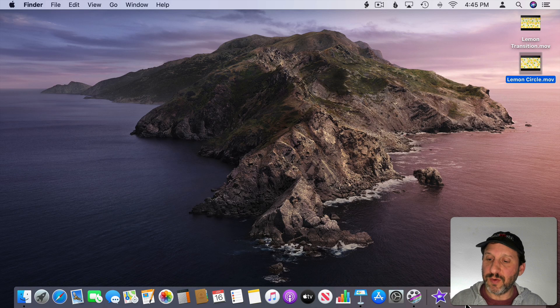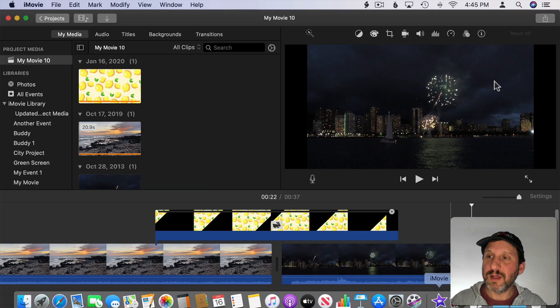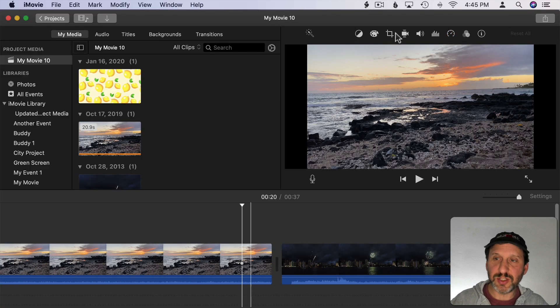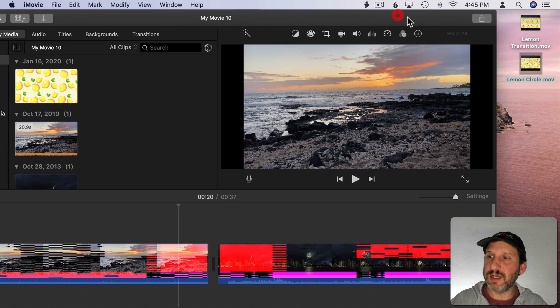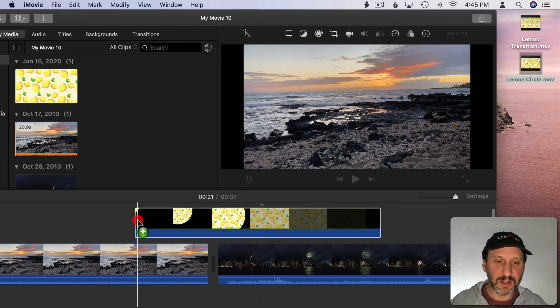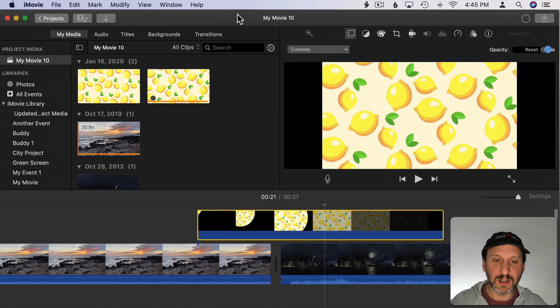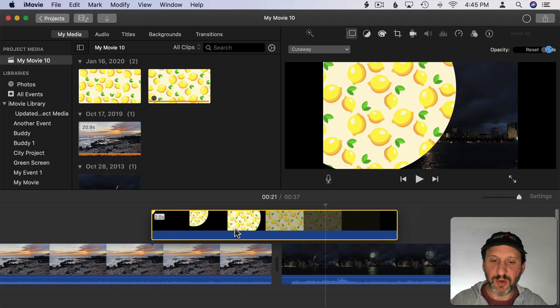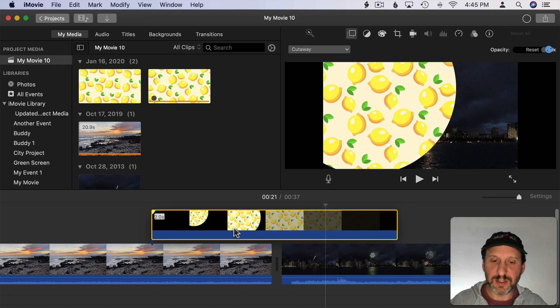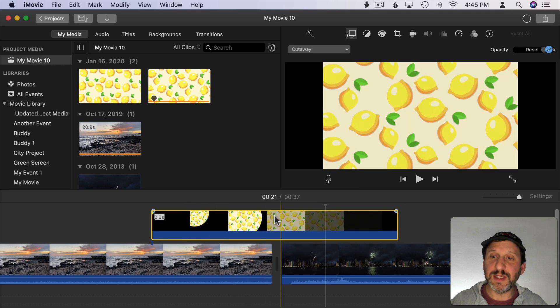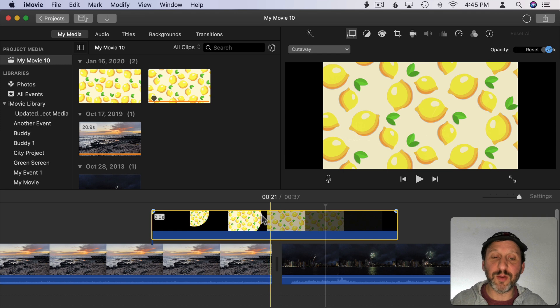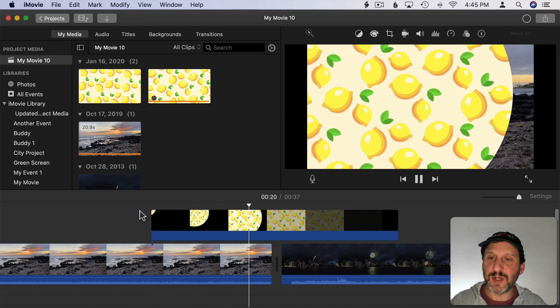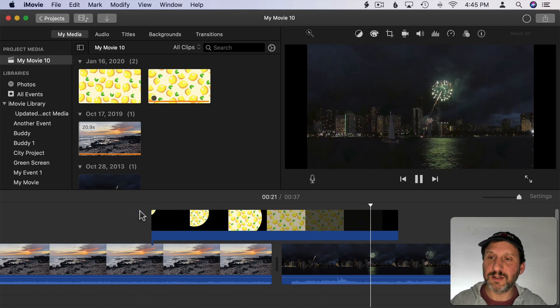Now I can go into iMovie and replace this transition here. I'll just delete it with this one. Bring this one right here to the middle so that the lemons are completely covering it at the point where I do the switch. So now you can see the transition there.